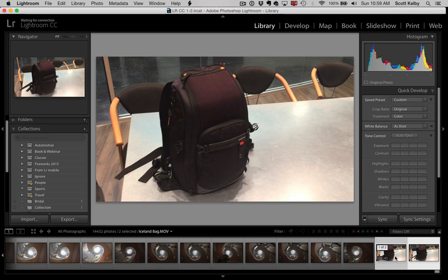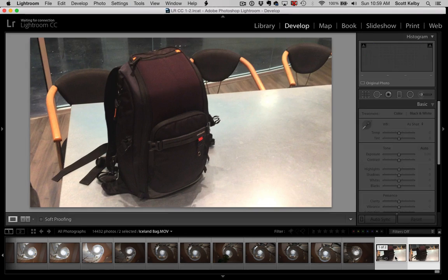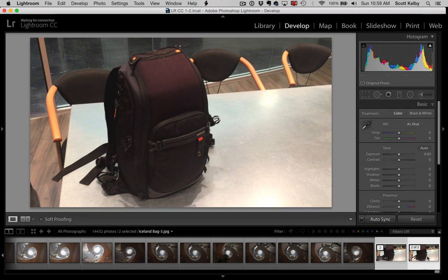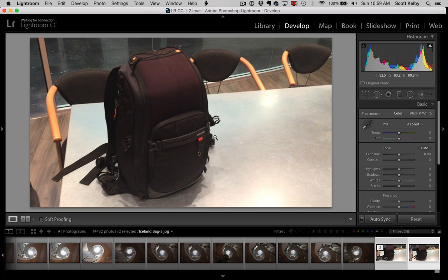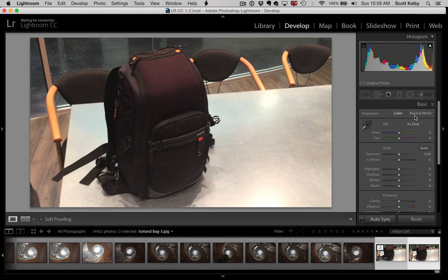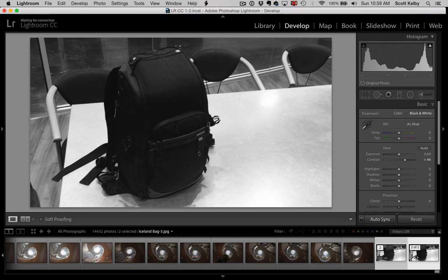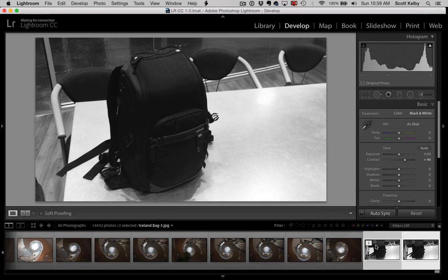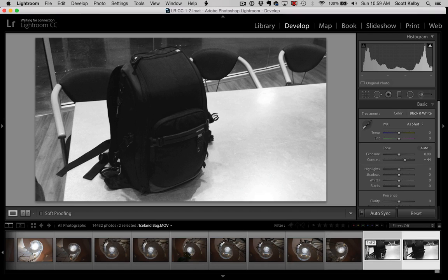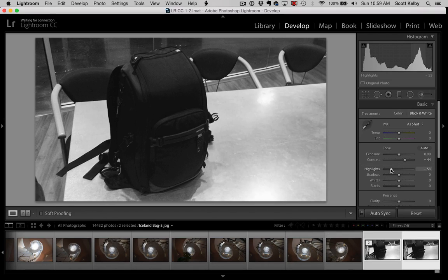What you can do is select them both, then go to the Develop module. Well, because the still is selected, right, you can edit that, right? You can just go to black and white and add contrast, and you'll notice you can see down here in the film strip that both the video and the still are getting the exact same amount of edits.